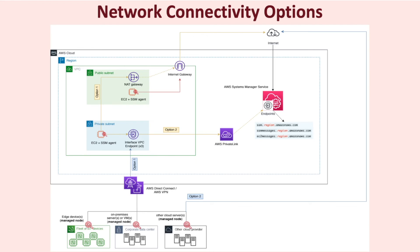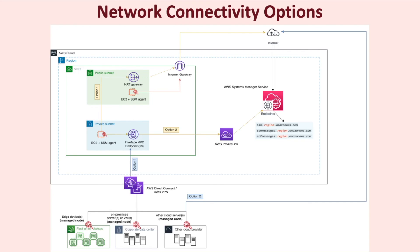For managed nodes that do not have a direct internet access, there are two options that can be configured. Firstly, if your managed node is an EC2 instance, you can have the EC2 instance communicate over the NAT gateway outbound to the SSM service endpoints. Alternatively, if the instance is in a subnet with no outbound connectivity to the internet, then interface VPC endpoints powered by AWS private link can be configured to enable that communication. An interface endpoint needs to be created for each SSM service endpoint. So altogether you will have three SSM service endpoints to work with.